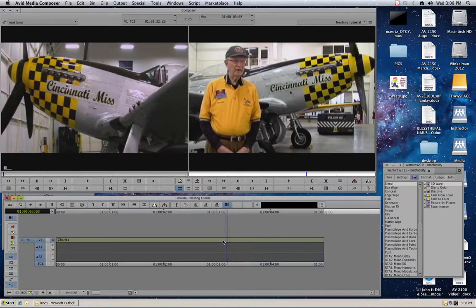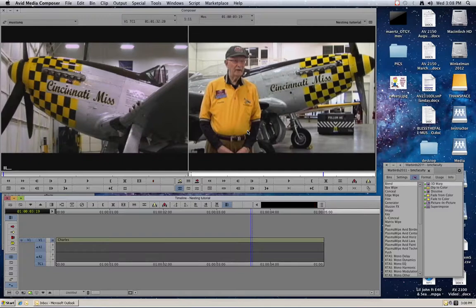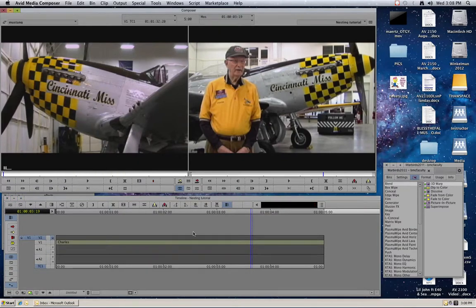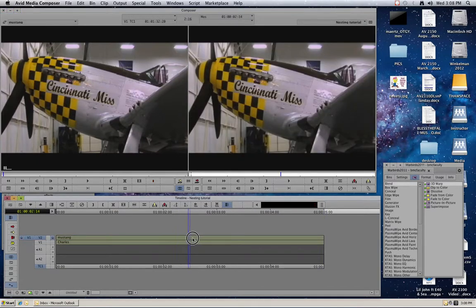We're going to start simple. We've got this clip in the timeline here — a little piece from the Tri-State Warbirds Museum documentary. And we're going to start by creating a picture-in-picture effect. So I'm going to hit Command-Y to add a new video track, and I'm going to take this shot of the P51 Mustang and edit that into my timeline, putting it on the V2 track.